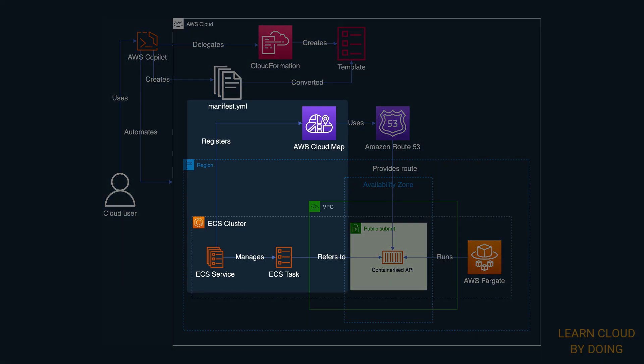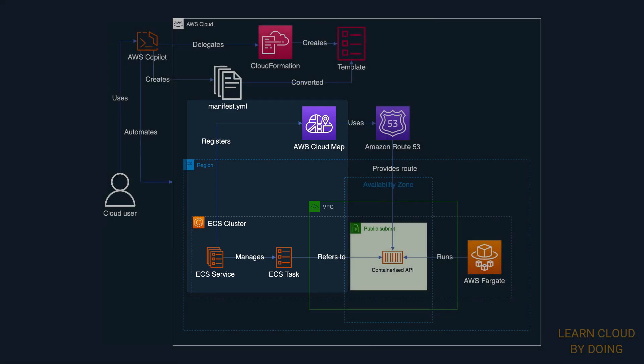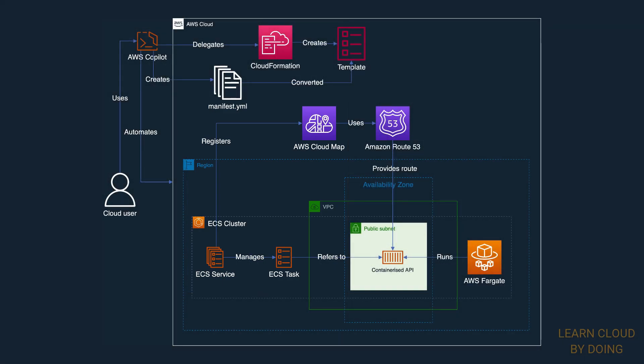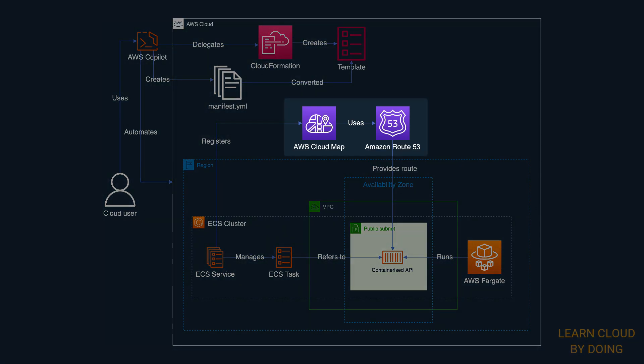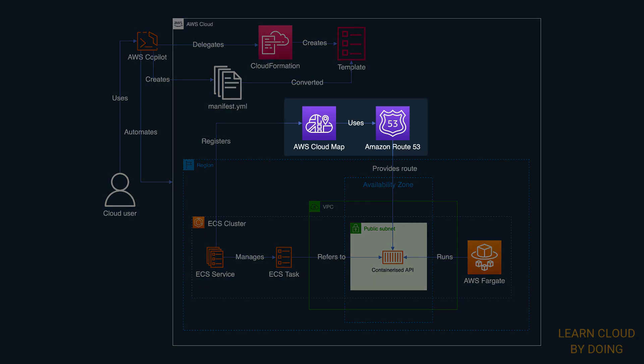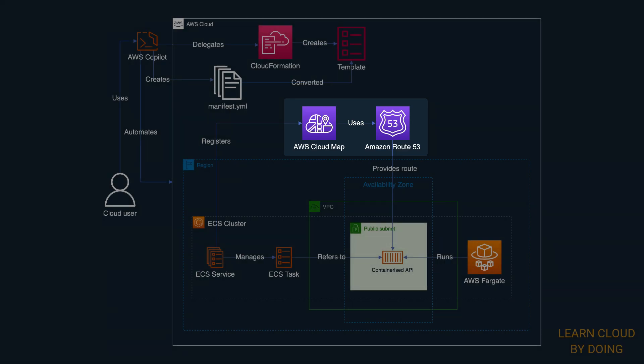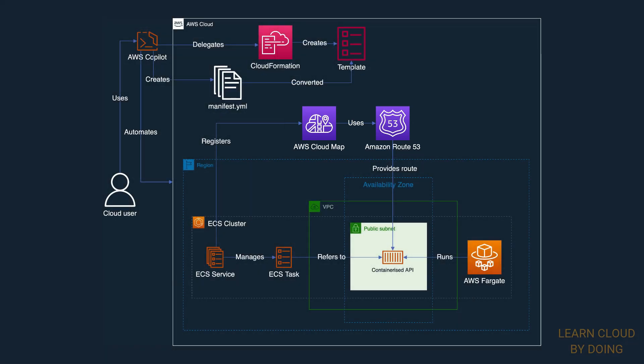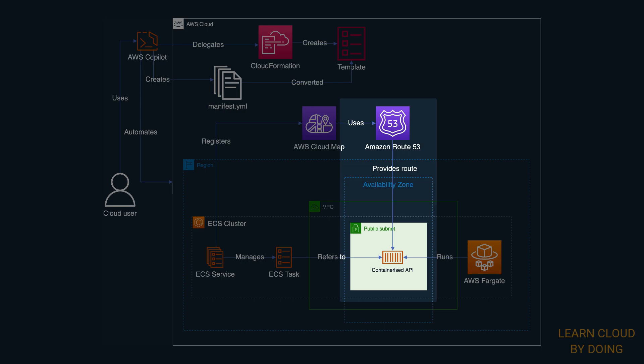Amazon ECS integrates with CloudMap. Therefore, the ECS service registers itself as a CloudMap resource. AWS CloudMap maps the ECS service with an Amazon Route 53 record. That enables internal traffic to reach the container.